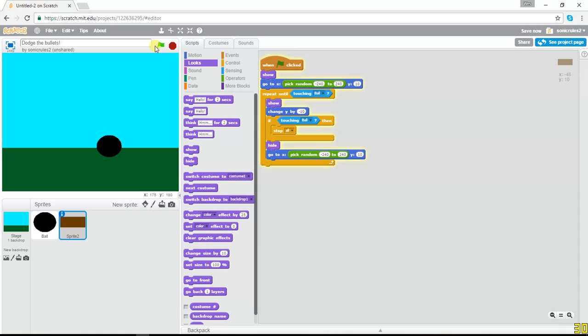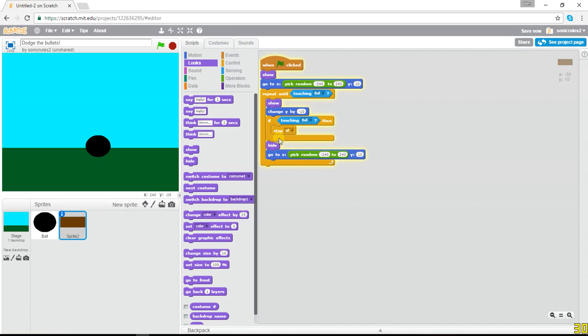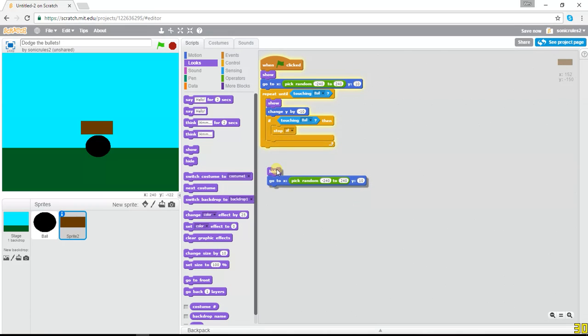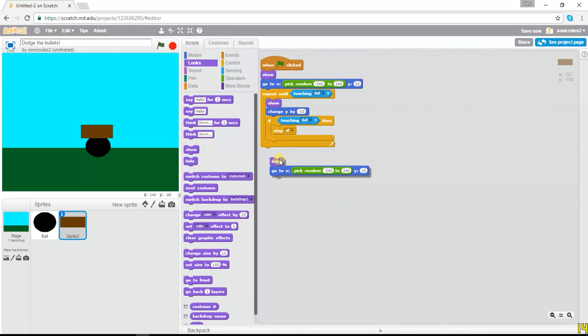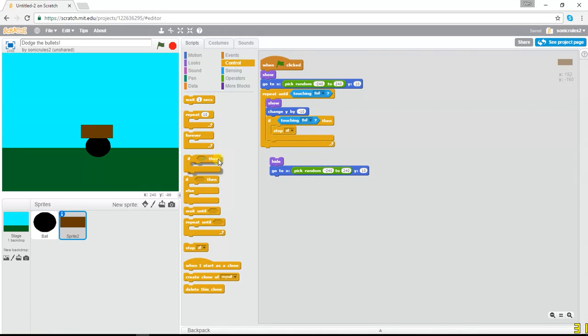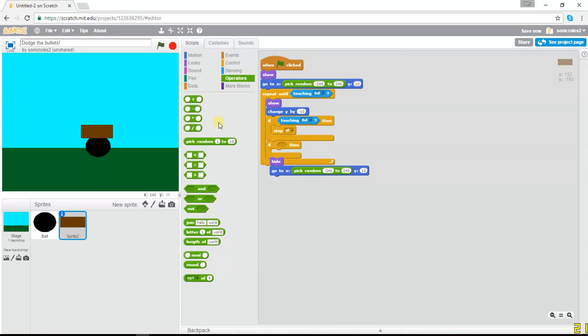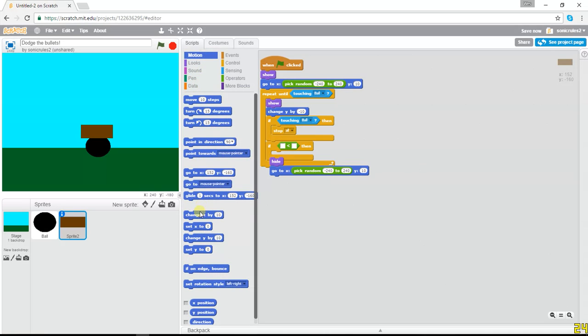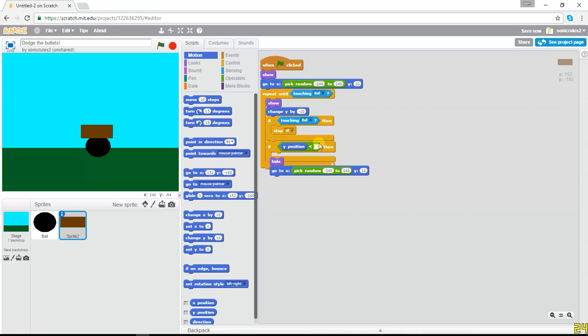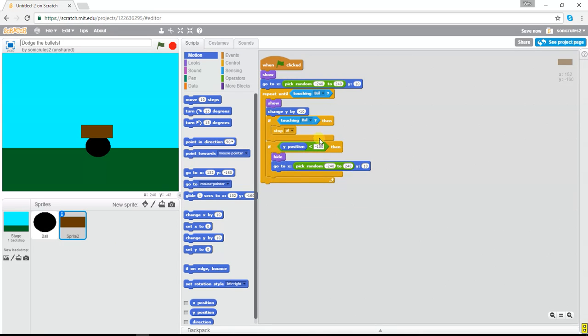Oh, besides that fail part where it's not showing up. Because it keeps hiding. So, change Y by 10, and we want to do if, this is complicated, less, pull out a less than operator, pull out a Y position block, if Y position is less than, let's make it negative 140, or no, yeah, negative 100, then we do that. See how this works? It's kind of complicated, we're using some complicated blocks.